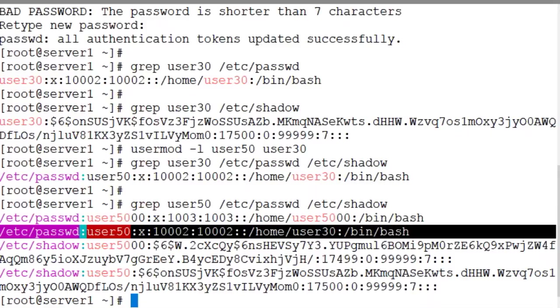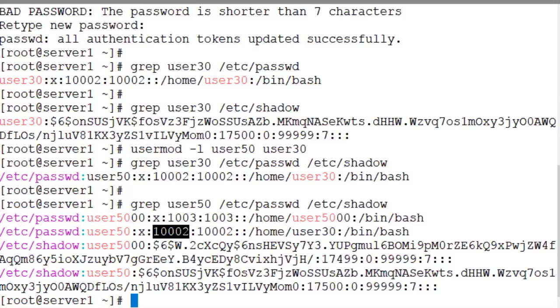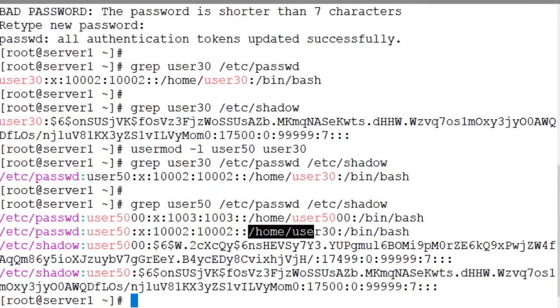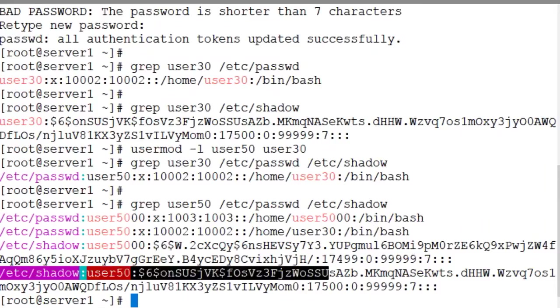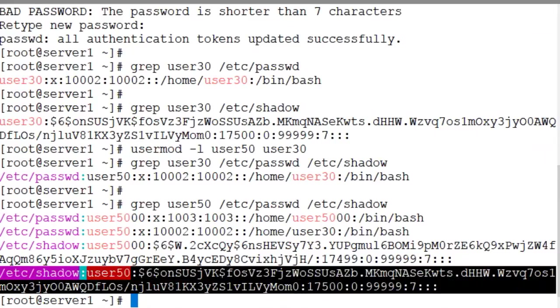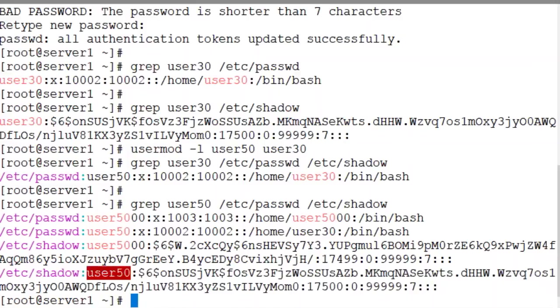In the password file user50 is the name of the new user account. 10002 is still the user identifier for this user. No comments. /home/user30 is still the home directory for this user. And the bash shell is still the default shell for this user. And this entry from the shadow file is still the same except for the name of the user account that has changed from user30 to user50.